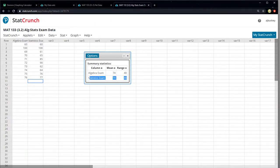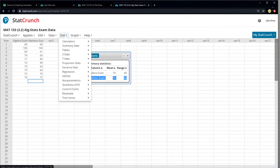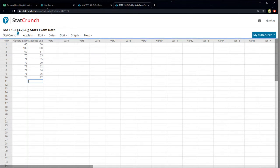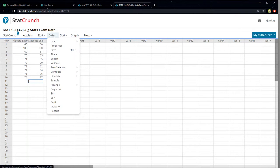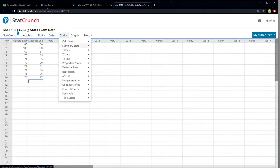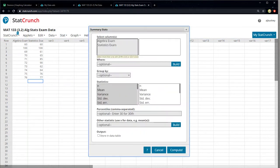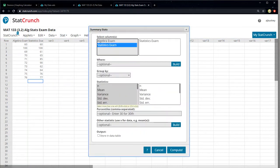So let me show you how to do this with StatCrunch really quickly. You can click it in options, but I'll just go back to the beginning. So stats — I apologize — summary stat, columns. I'll click columns. I just want the statistics exam, so I'm just gonna grab that.